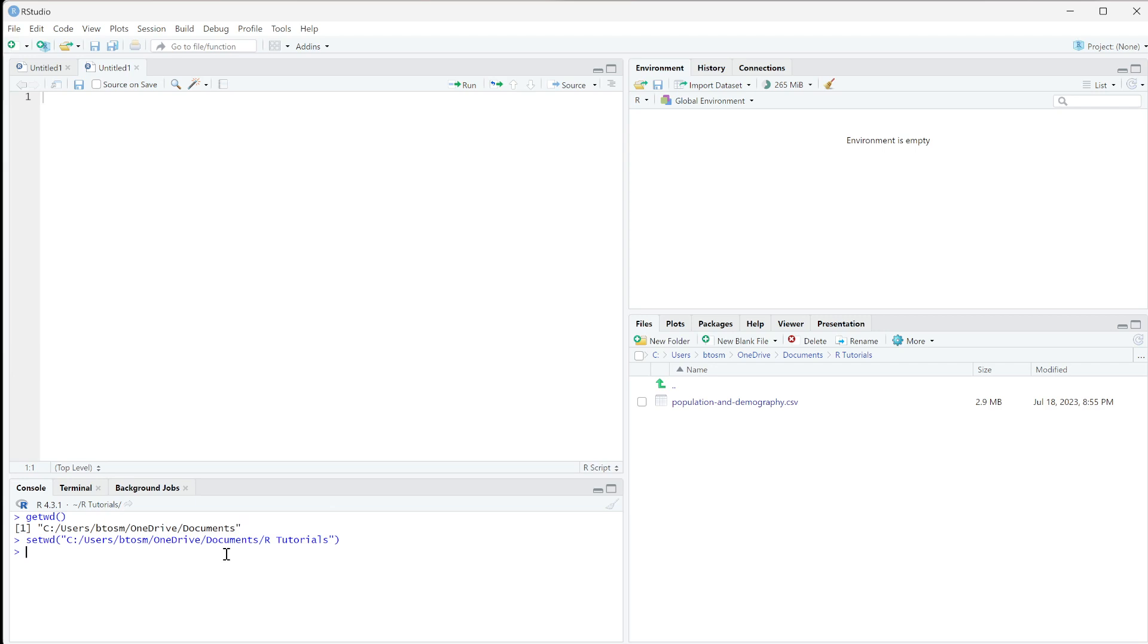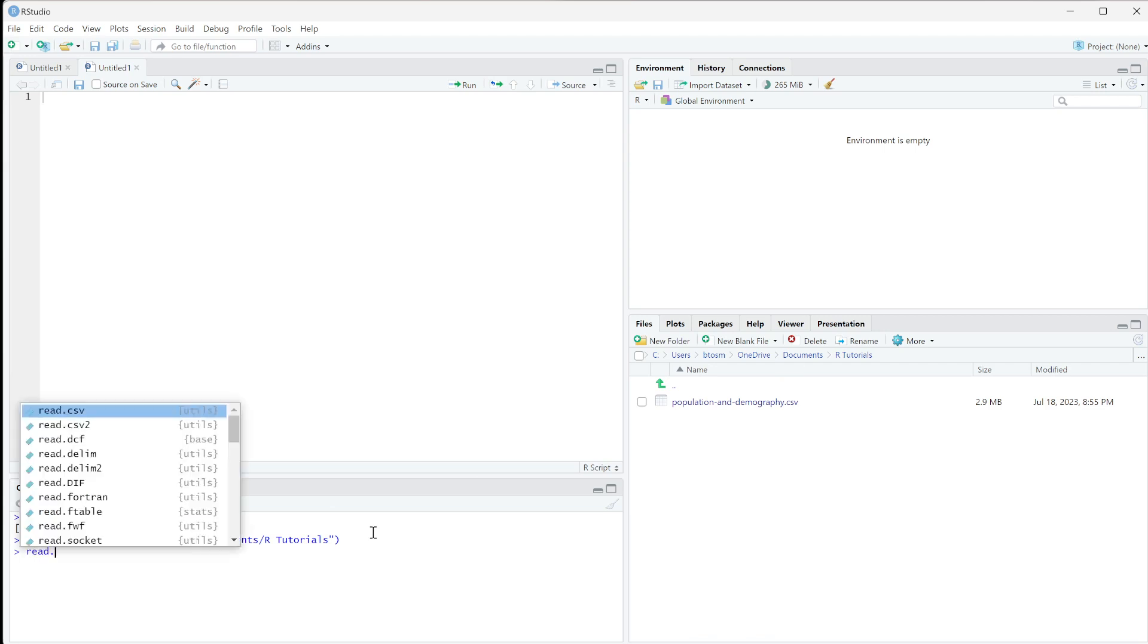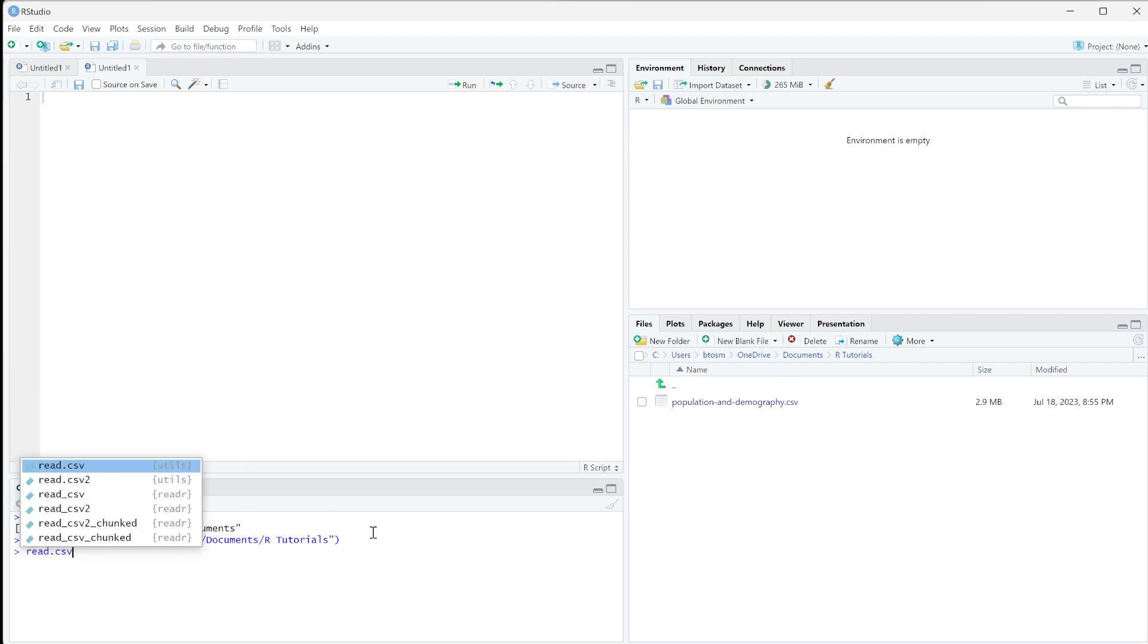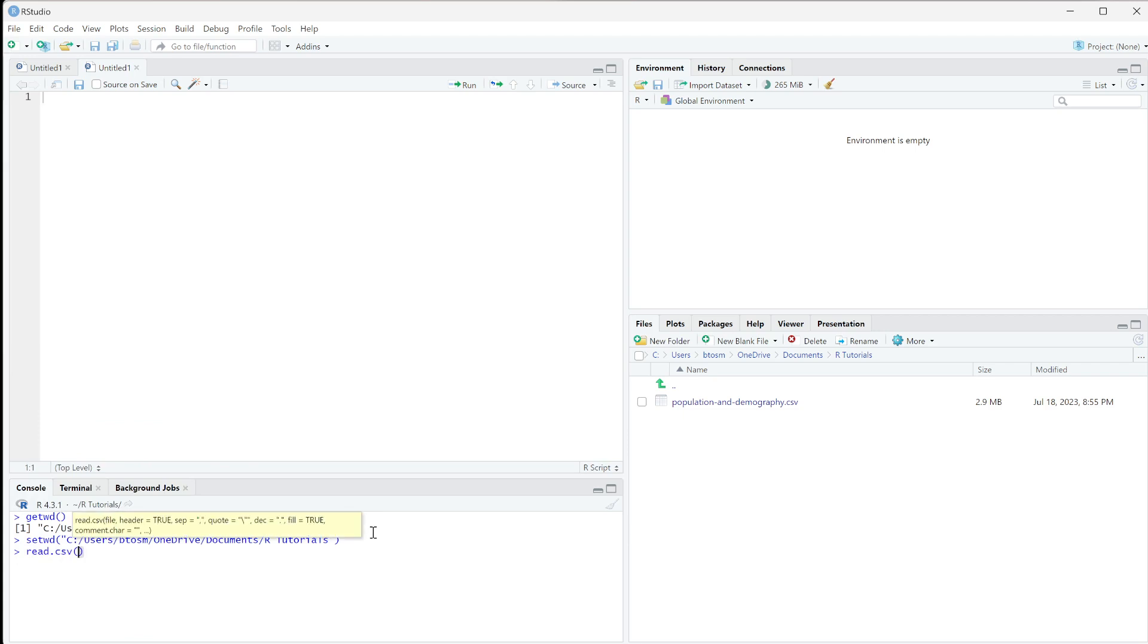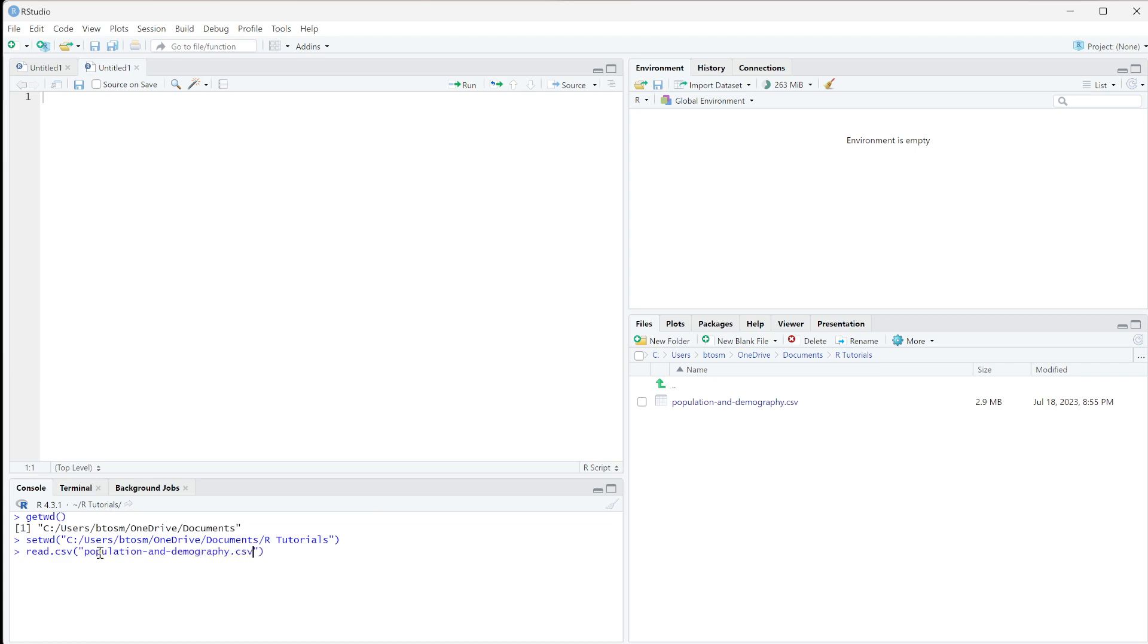is in the files list, but it's not an environment variable. We need to load this into our environment. This is a CSV file, so we'll use read.csv and in quotations put the file name: population-and-demography.csv.